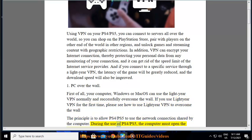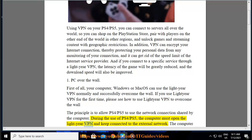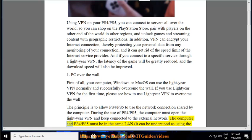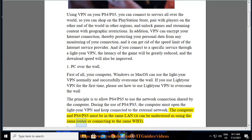During the use of PS4/PS5, the computer must open the LightYear VPN and keep connected to the external network. The computer and PS4/PS5 must be in the same LAN. It can be understood as using the same router or connecting to the same Wi-Fi.